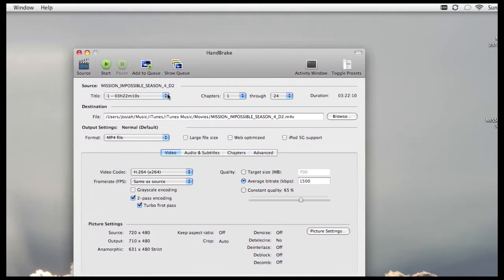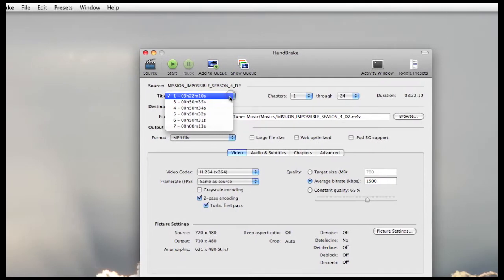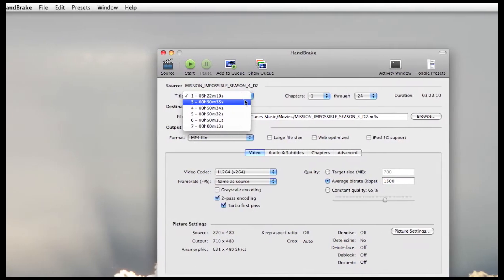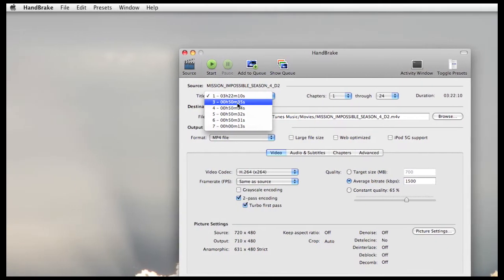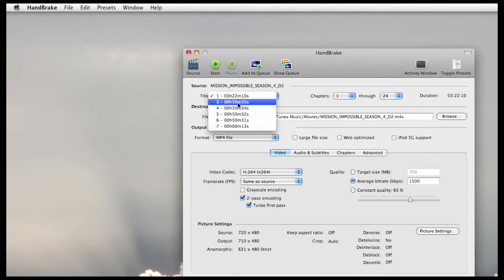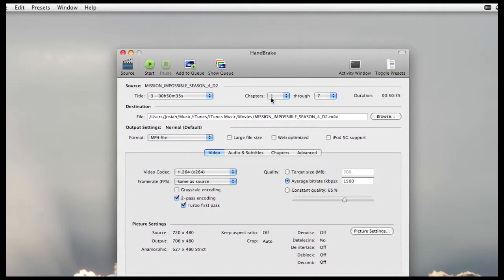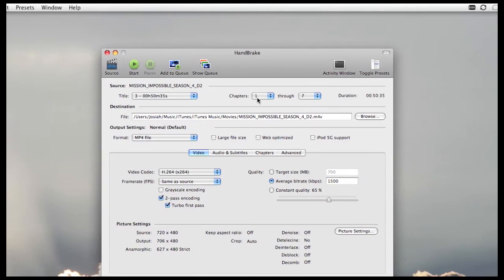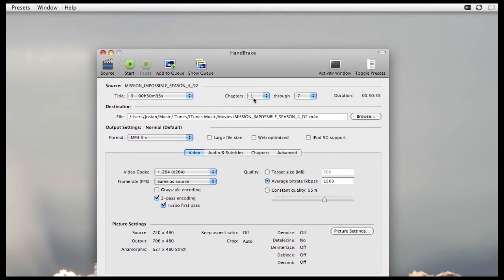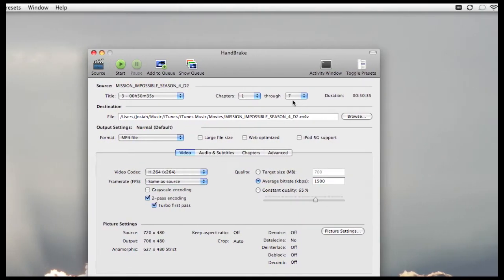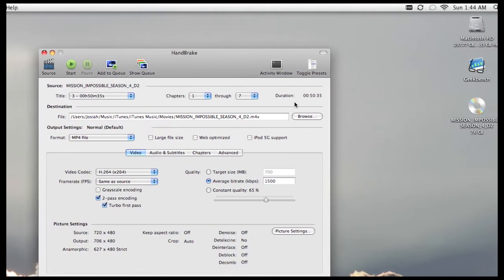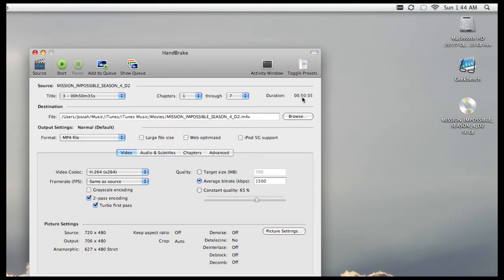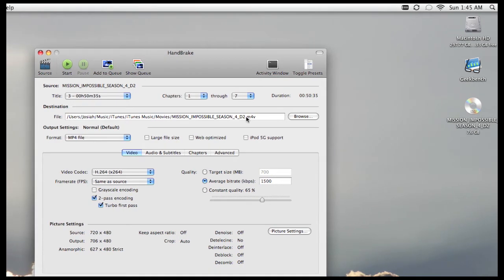But for the purpose of this review, I'm going to show you guys how to split each episode up into its own file. So you just pick the first episode here. You can see it filters the chapter list down to now, just one through seven. The duration is right around 50 minutes, which sounds about right.